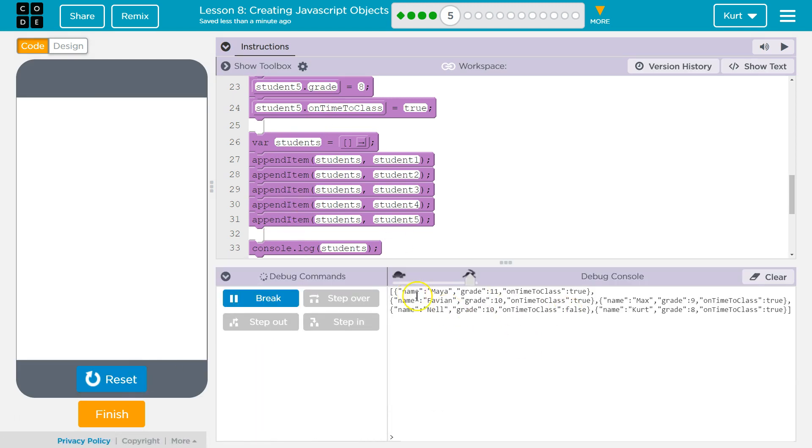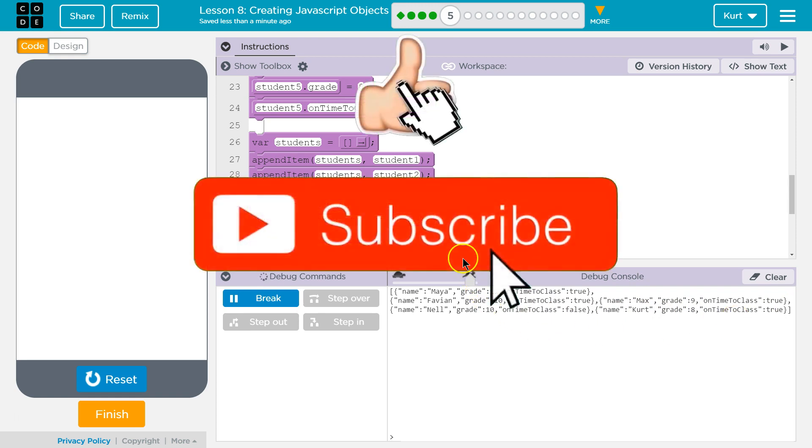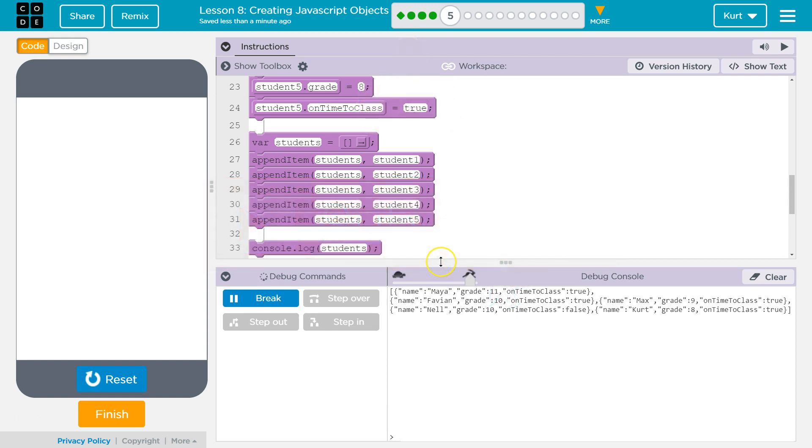Yep. Yep. Yep. Yep. And yeah. So, ta-da! And this is really handy because we can start doing stuff like looping through it, iterating through it, searching for certain things. It's going to be super helpful. Let's keep going.